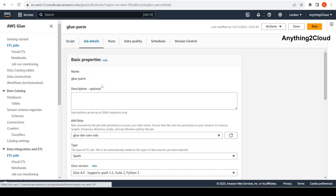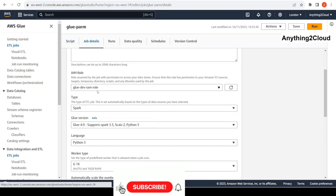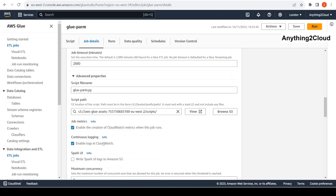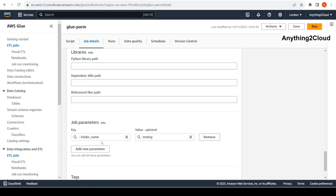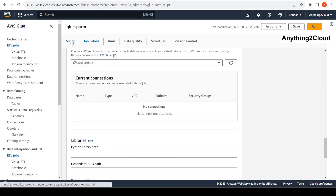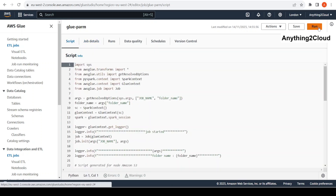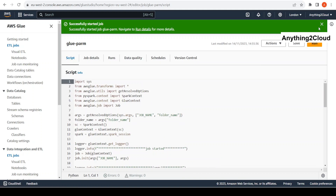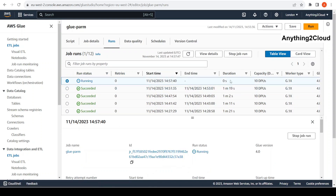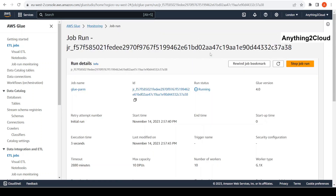Now I am going to run this job and let's see the actual Spark configurations. Everything is the same here — I am using the glue-dev-IAM-role which has access to the S3 bucket as well as CloudWatch, and I have this input parameter here. The input parameter is the folder name, so let me run this job and wait for it to complete.